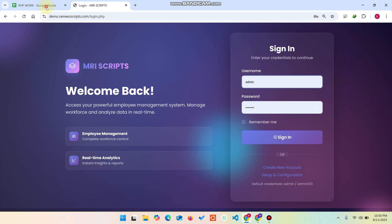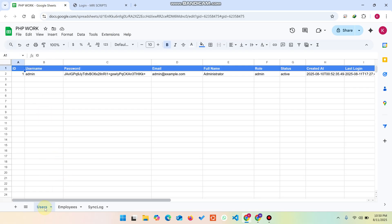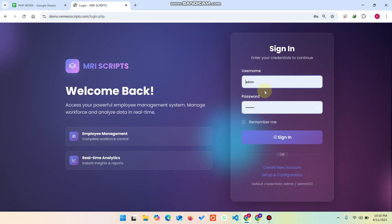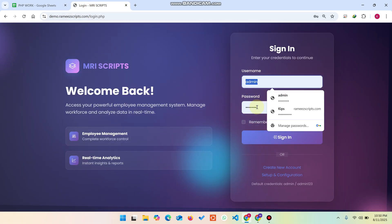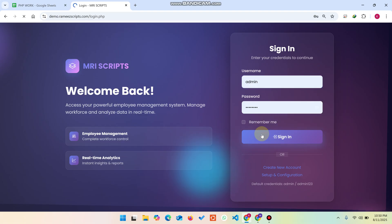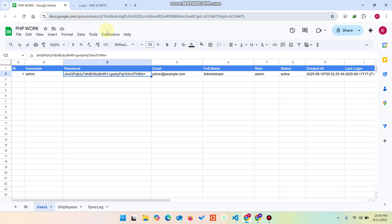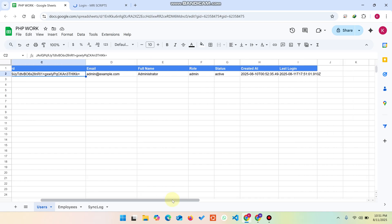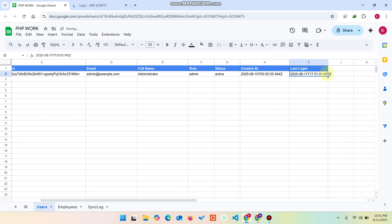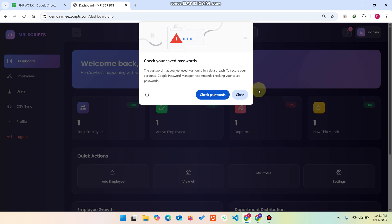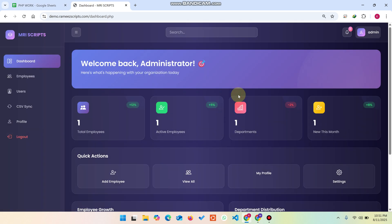Let me show you the demo. In our Google Sheet we have a user sheet. In the users we can add users — you can see the username and the password is hashed. I enter 'admin' and the password and click sign in. When I click sign in, it logs in and the last login time is updated here, matching my system time. This confirms the database is successfully connected to Google Sheets.